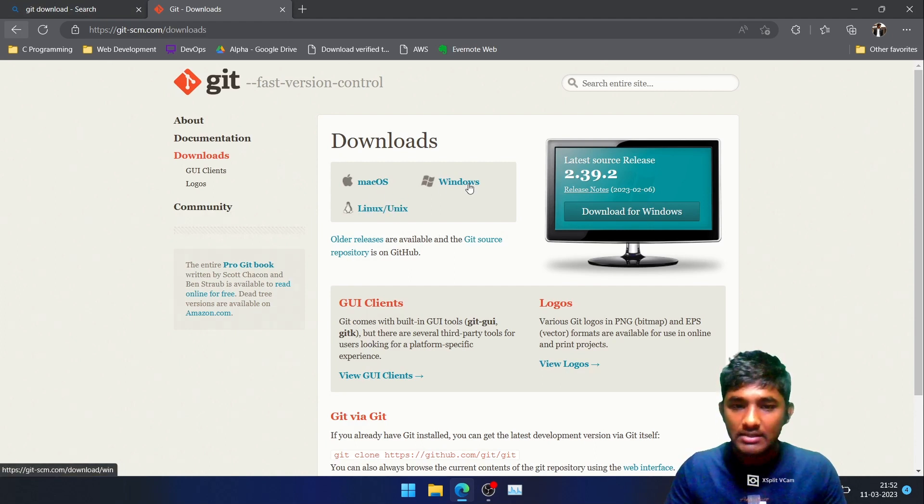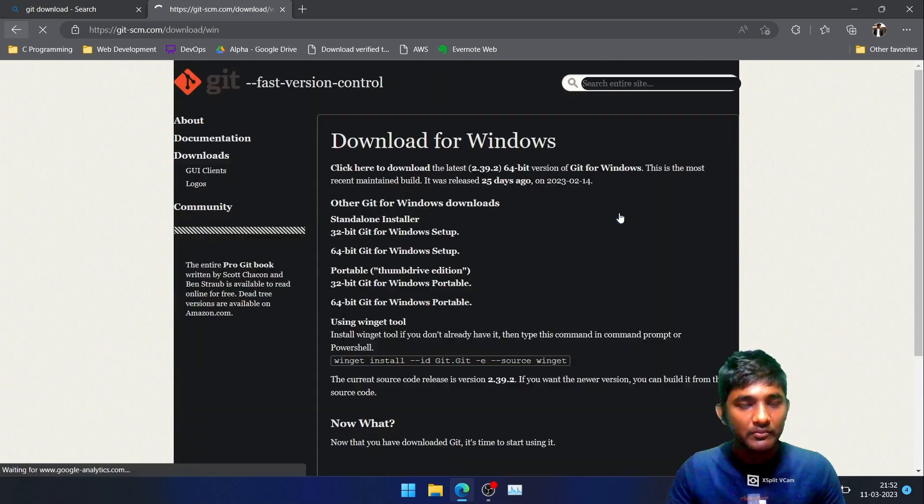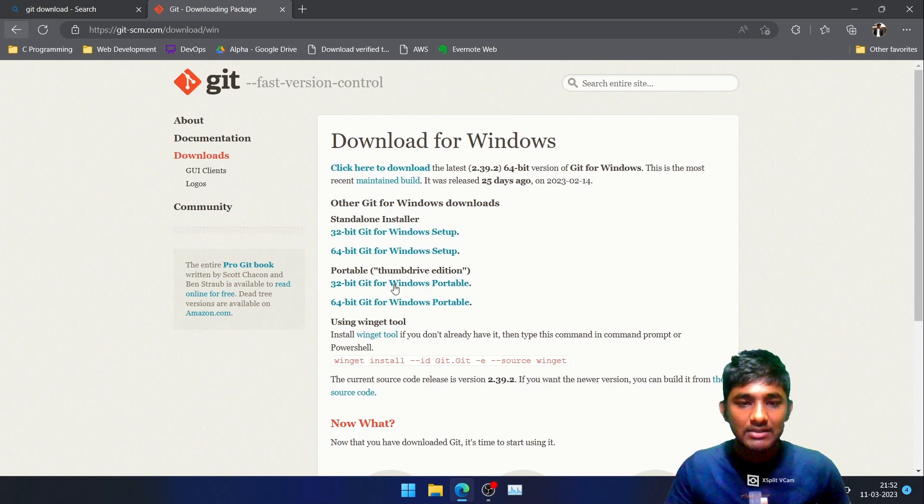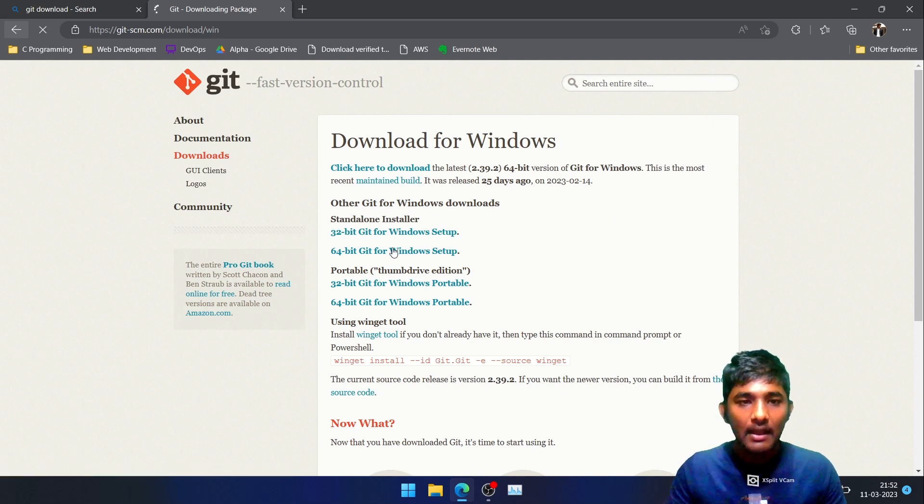Since I am a Windows user, I will be tapping over here. And as I already know that my system configuration is 64-bit, I will be tapping over here and then I will be getting a 64-bit exe file.